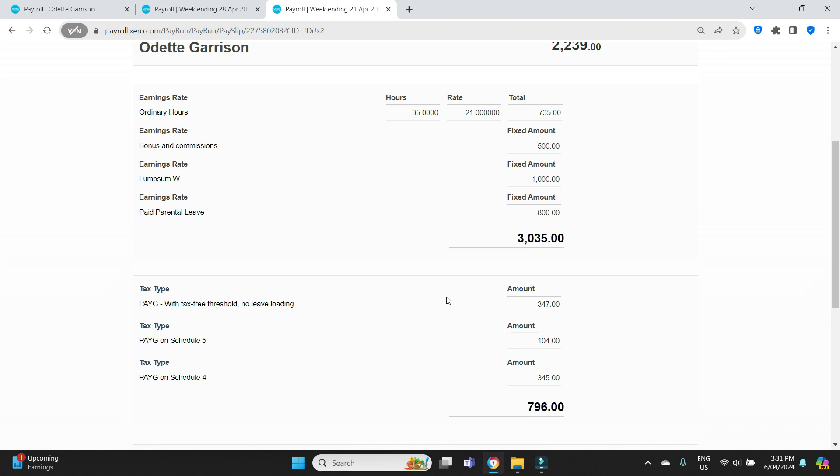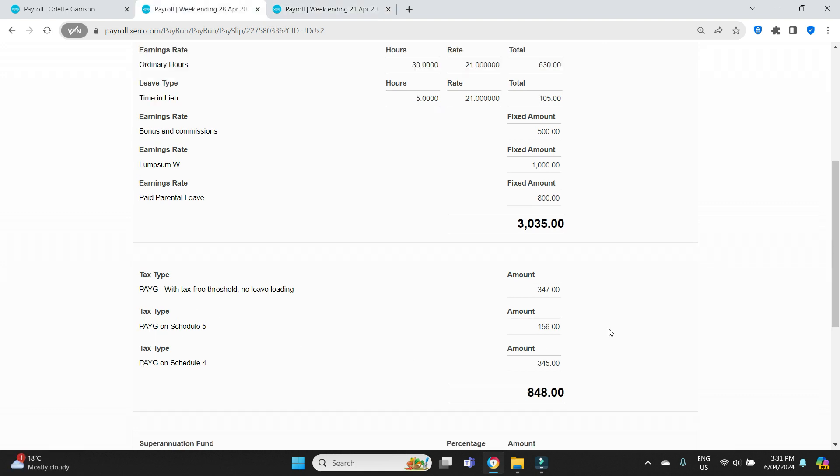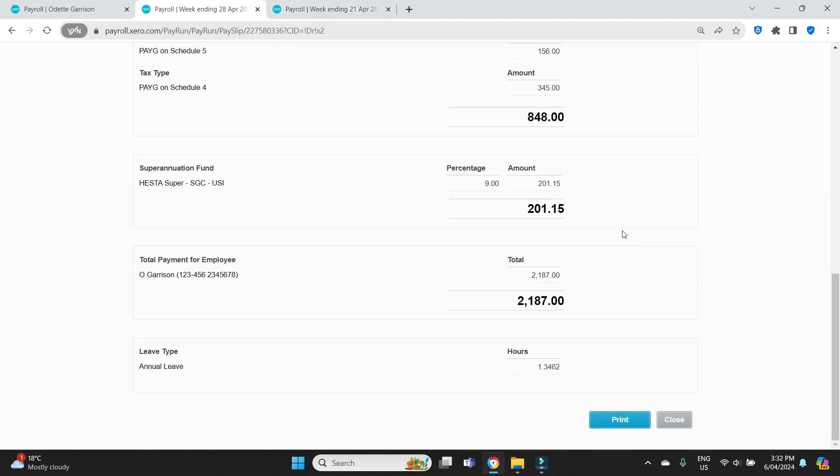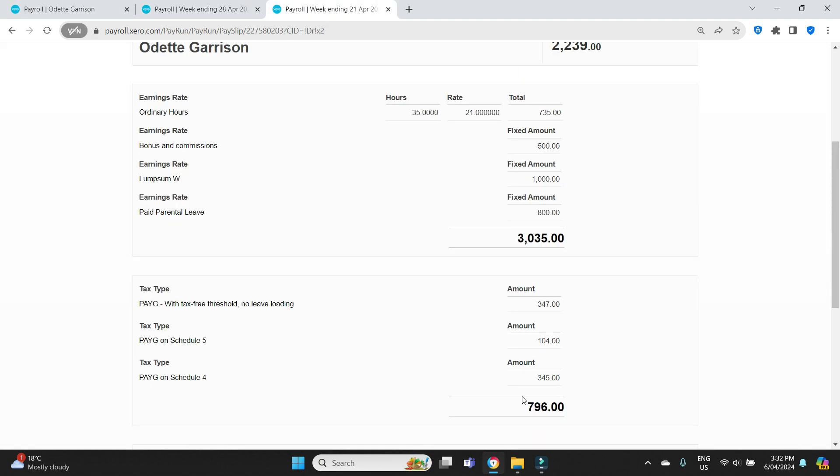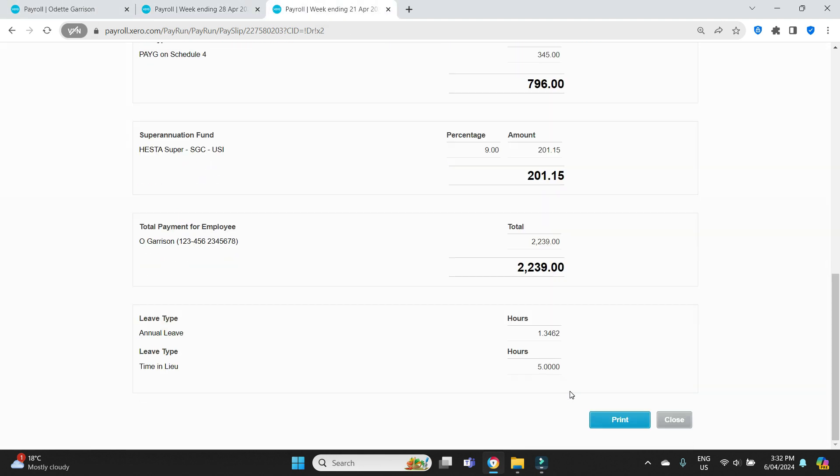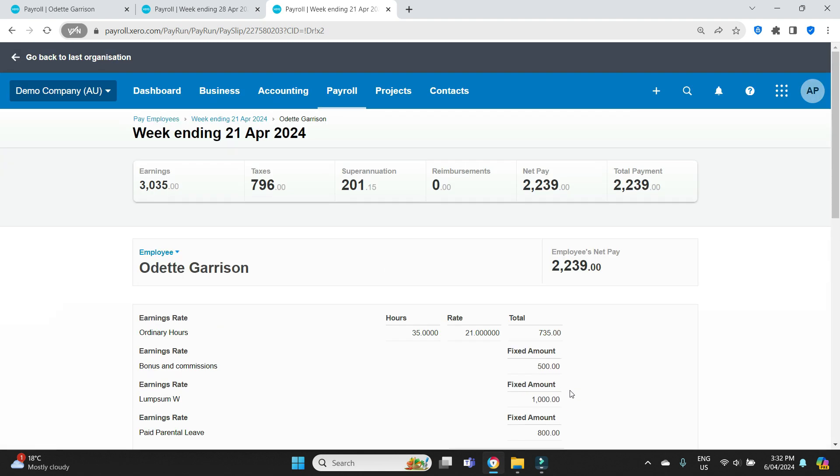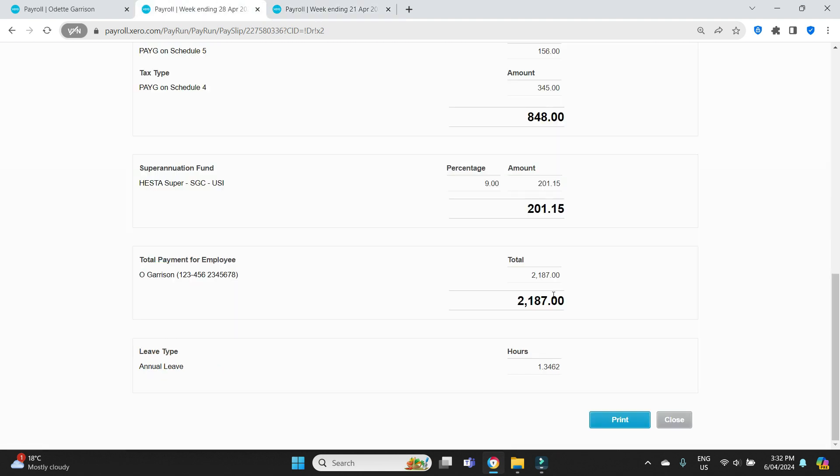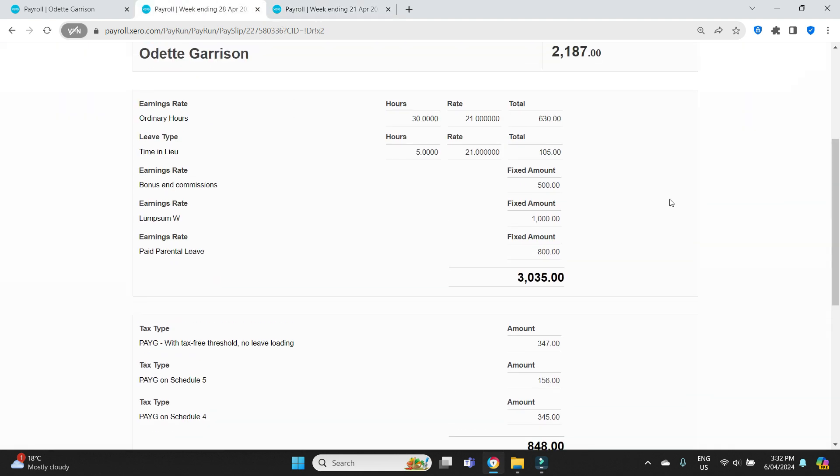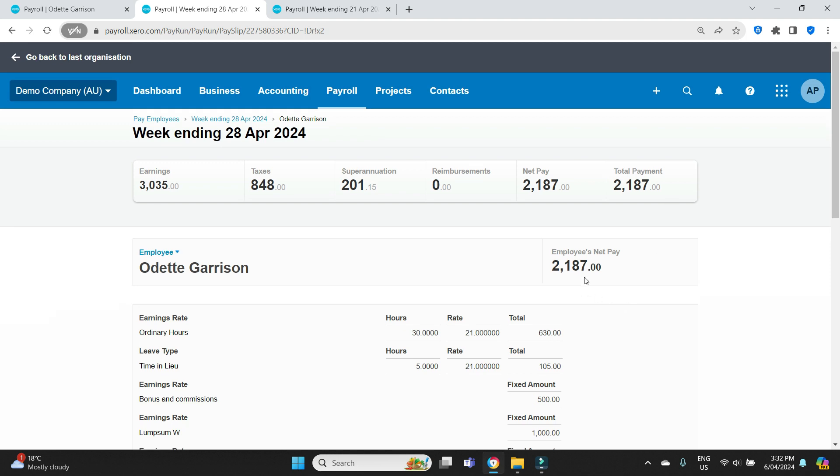So there is a slight difference there for the tax on schedule 5. It was $104, it's gone up to $156 because of the time in lieu. You can adjust that. So you can adjust that back down so that her net pay is the same as it was in the previous week, which was $2239. You can do a manual adjustment on the tax so her pay remains $2239. Or if you just leave it as is, she'll get that back in her tax return.